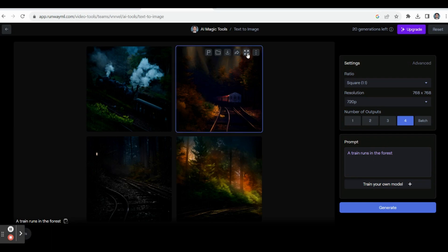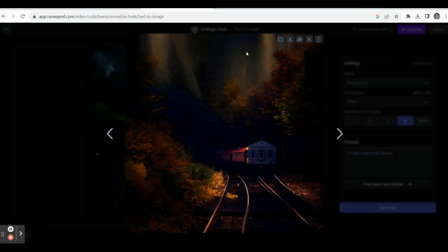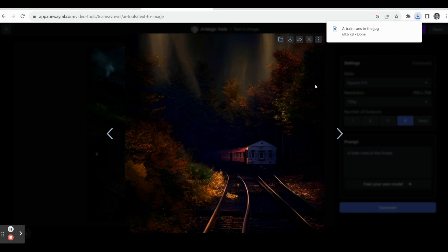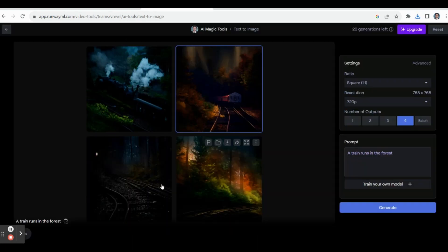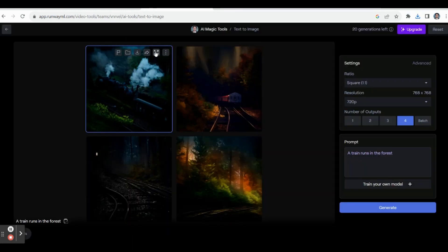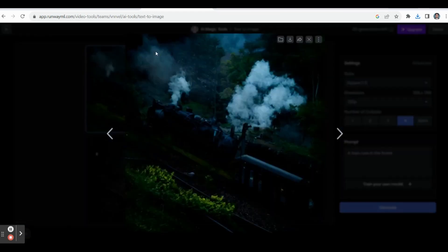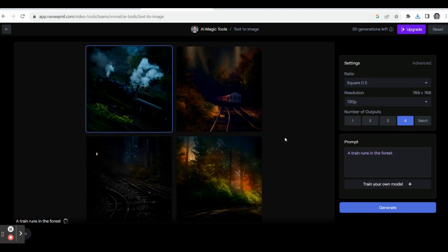Now we have got four images. You can click on any image to view it. It's a beautiful image we can prepare. If you want, you can download this image. Similarly, you can prepare any kind of picture.